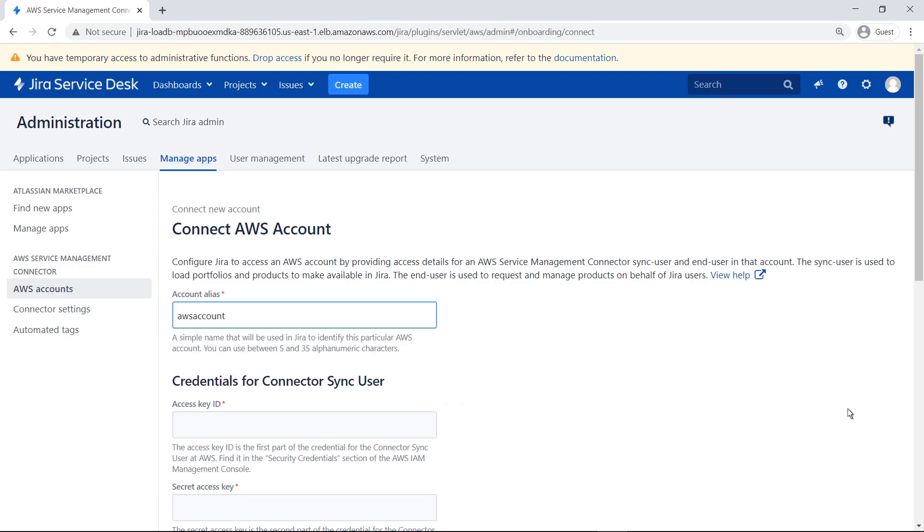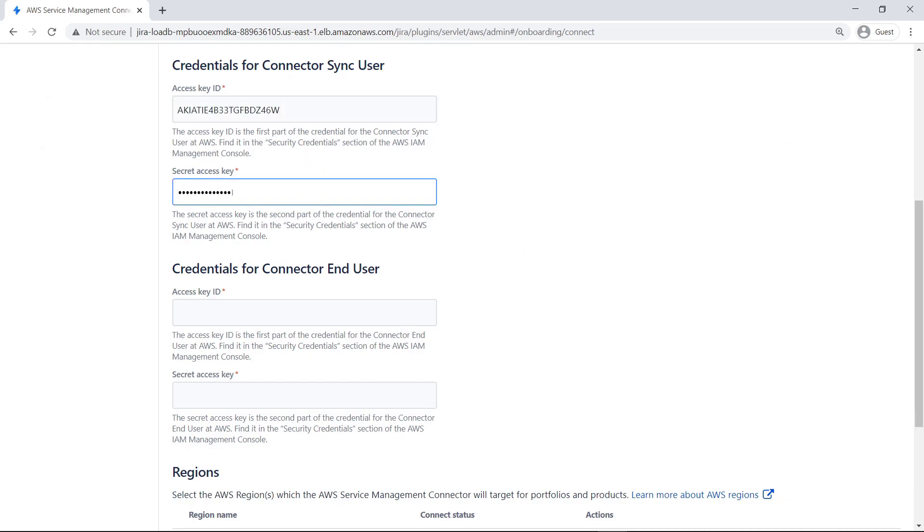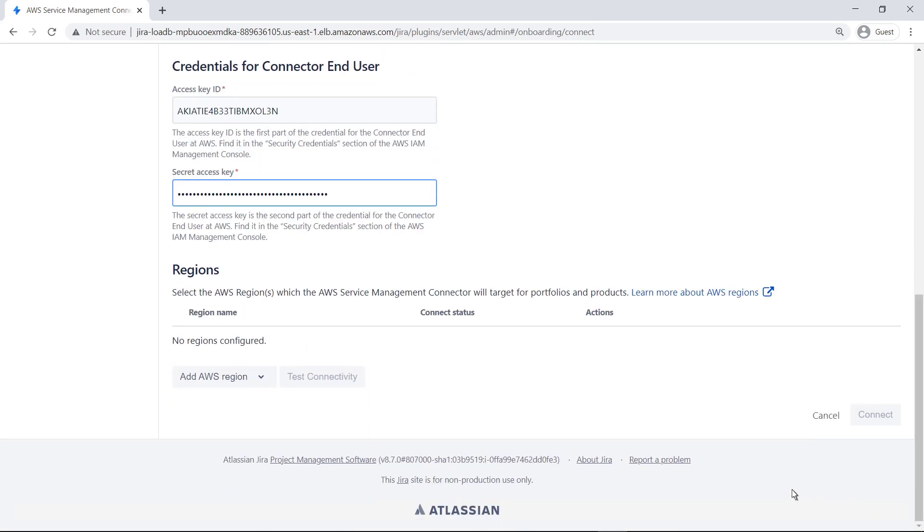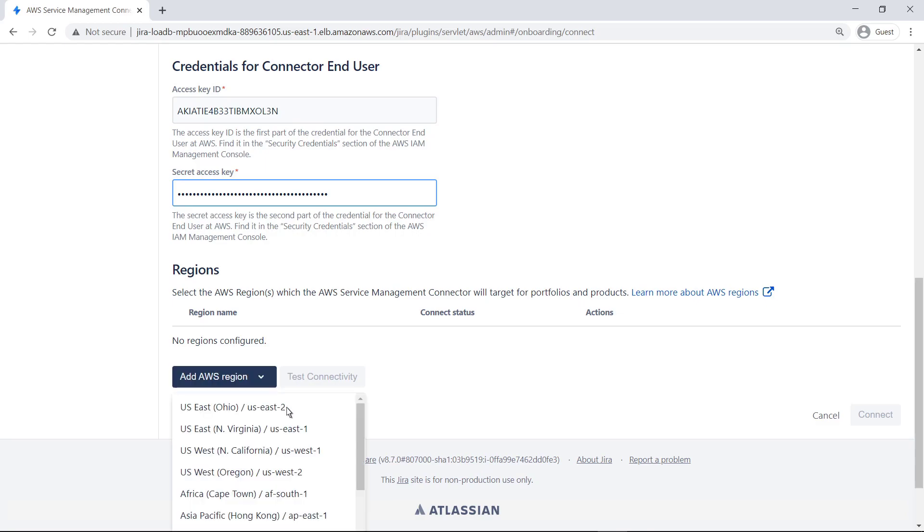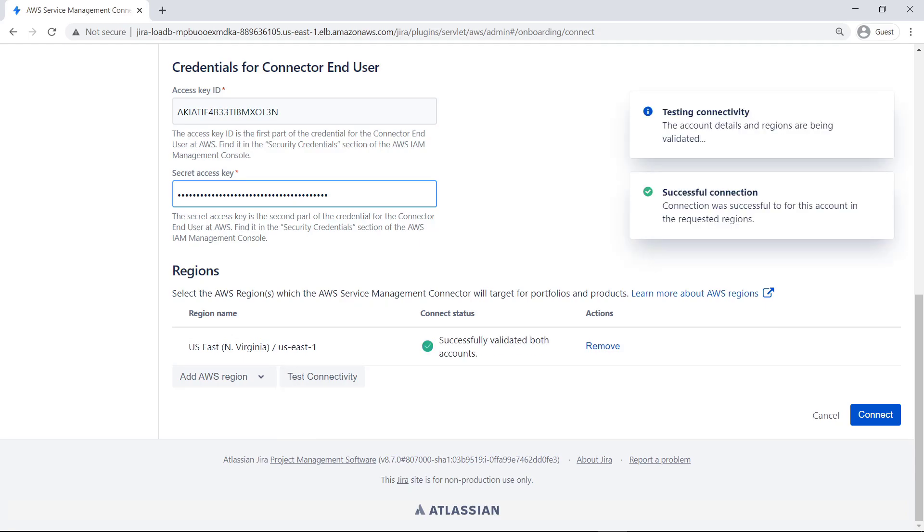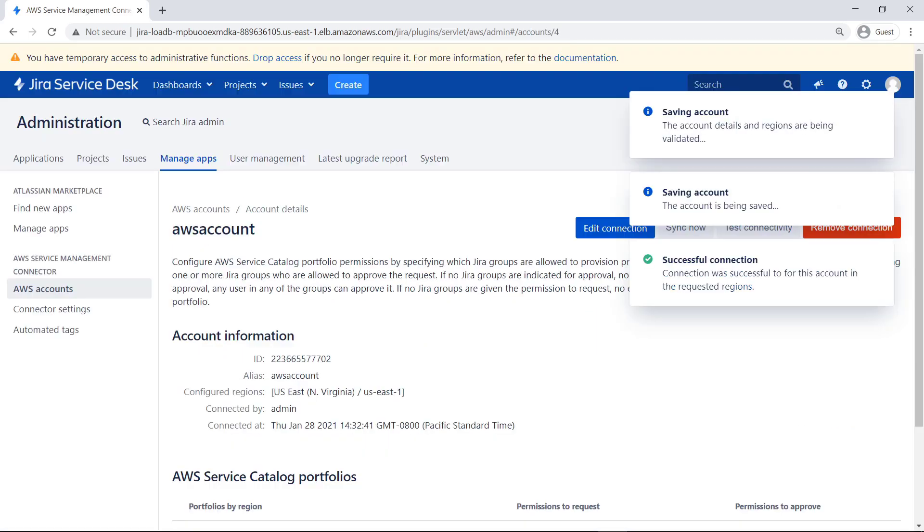Next, enter the credentials for the Sync User and End User. These are the access key identities and credentials for the users saved from the AWS Configuration. Select the AWS Region containing AWS Service Catalog products and portfolios that you want to find available in Jira Service Management. Test Connectivity. The connection has been successfully validated, so click Connect to finalize the account settings.